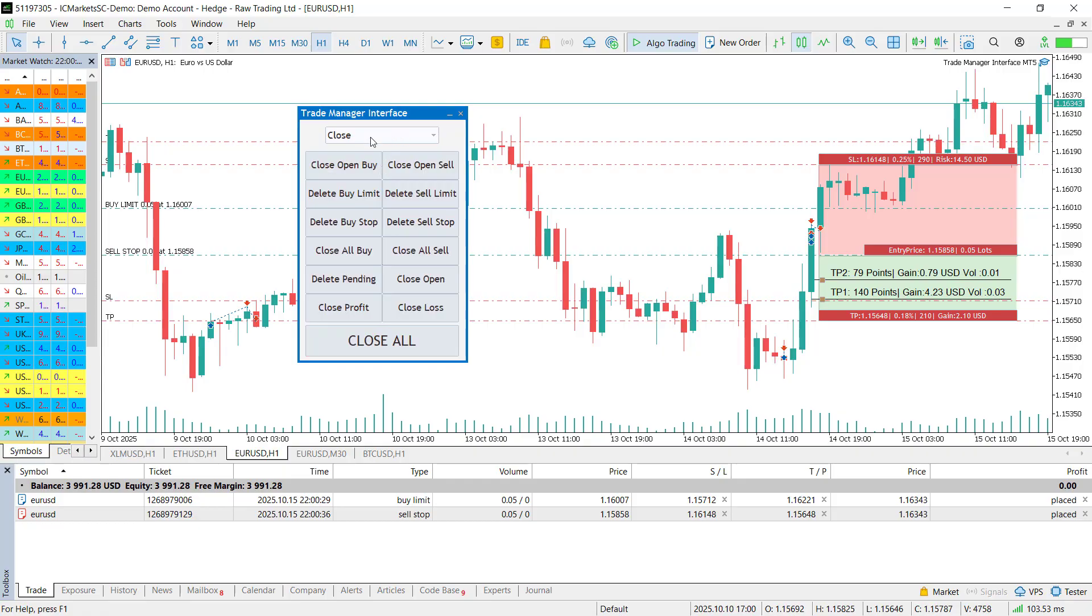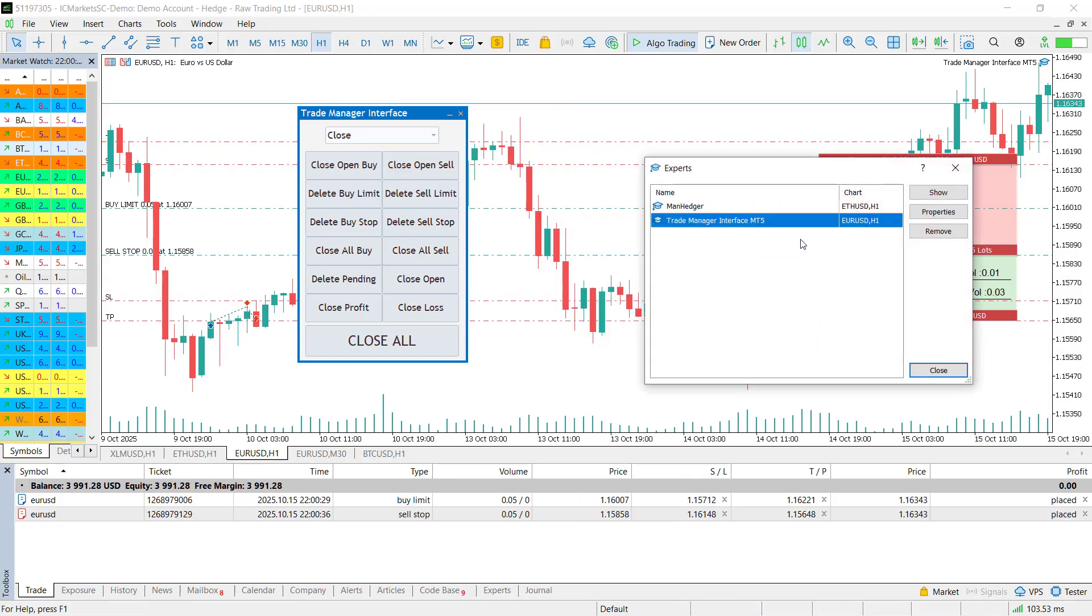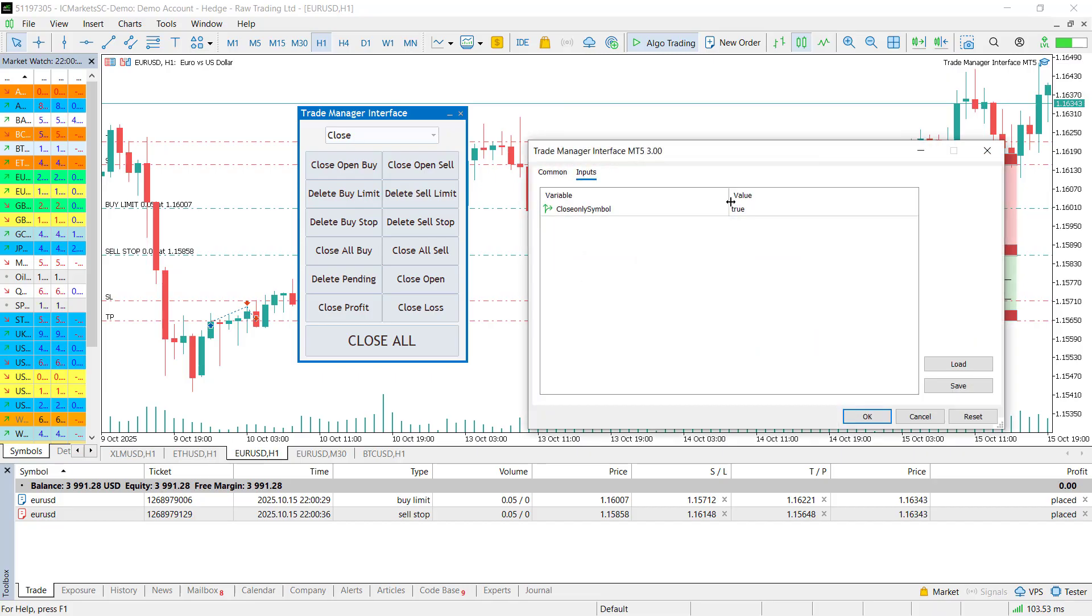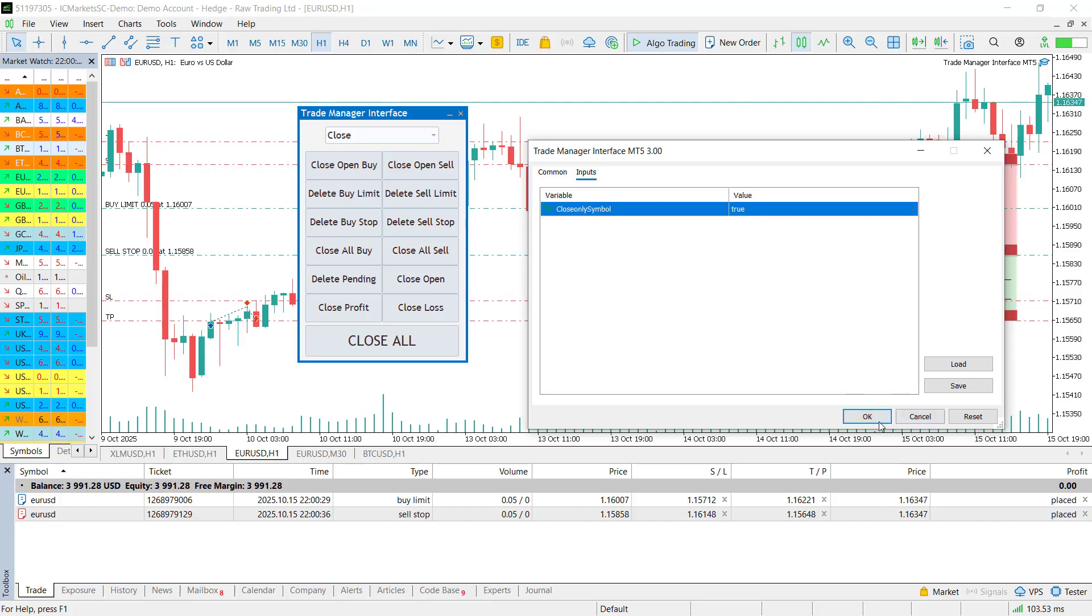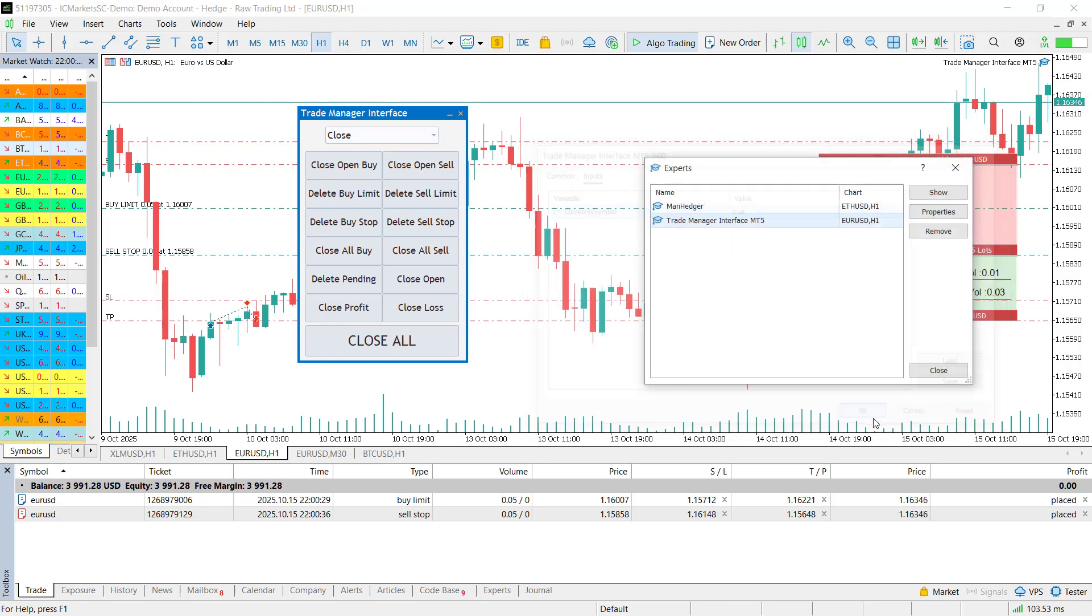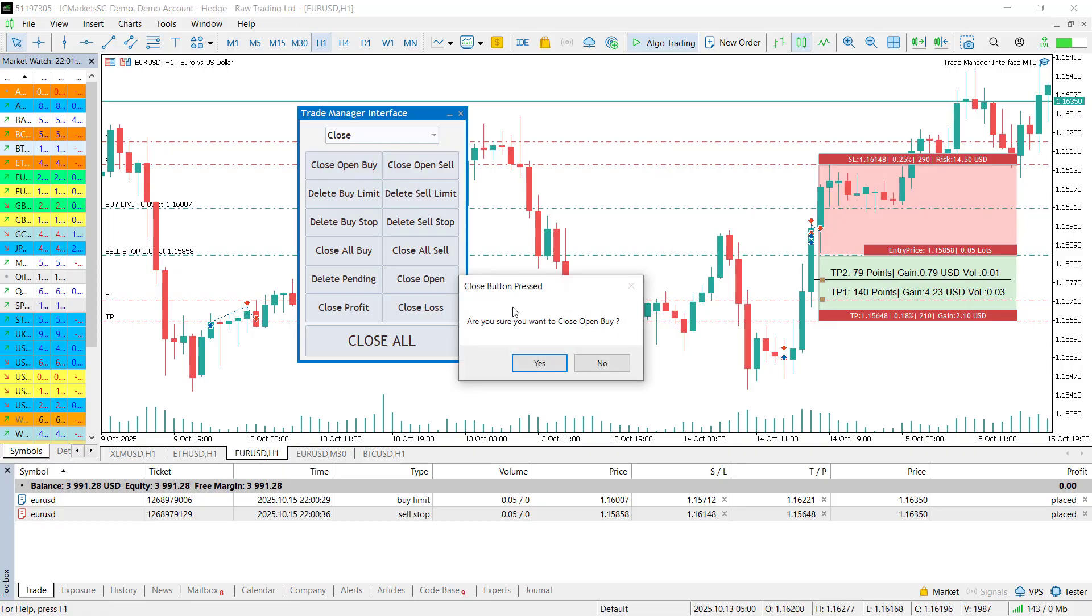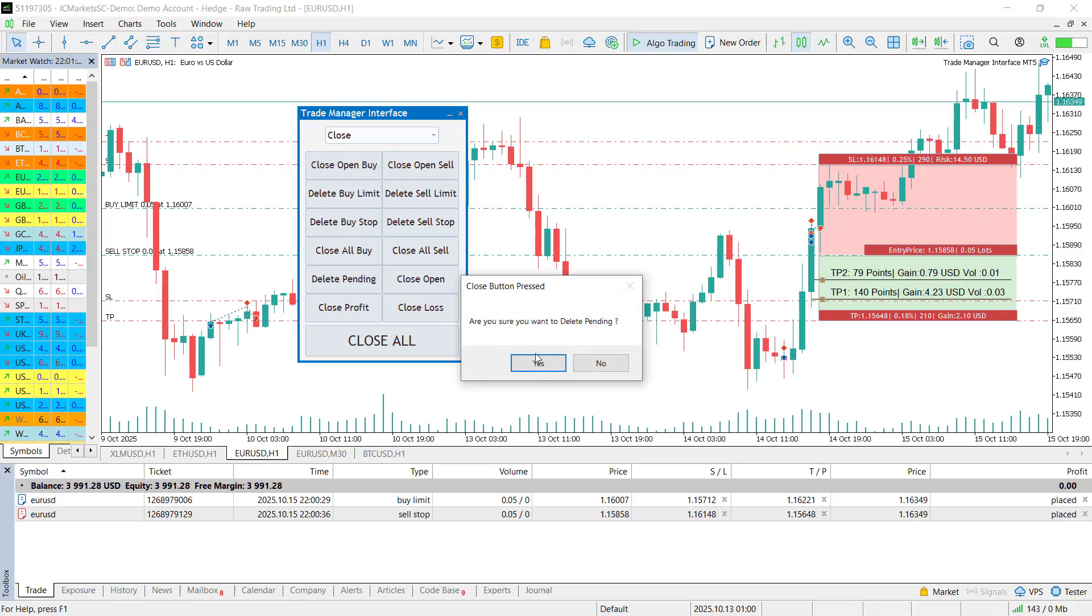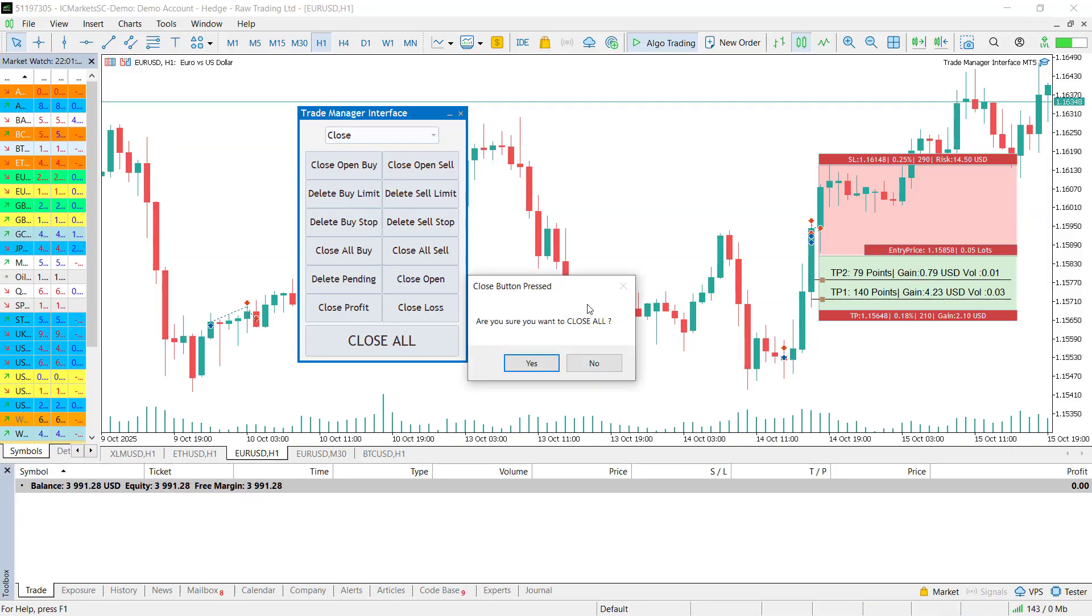Now let's move to the second mode, the close mode. This mode allows you to close all trades or delete orders instantly. Before showing how it works, there is one important input parameter to note. You need to tell the EA whether it should manage only the current symbol or all symbols in your watchlist. Once that's set, the buttons are self-explanatory. You can close open buys, delete sell stops, remove all pending orders or close trades in profits or loss. Or if you need to, close absolutely everything with the big close all button. Just remember, if you have selected current symbol only in the inputs, the EA won't touch other charts.